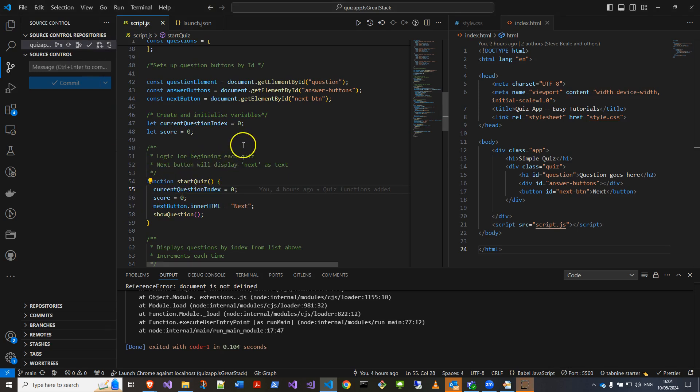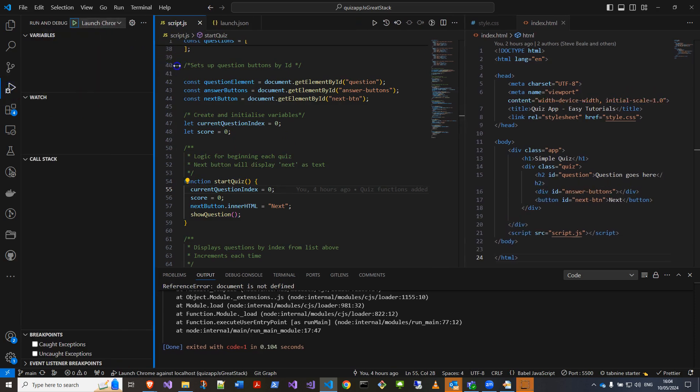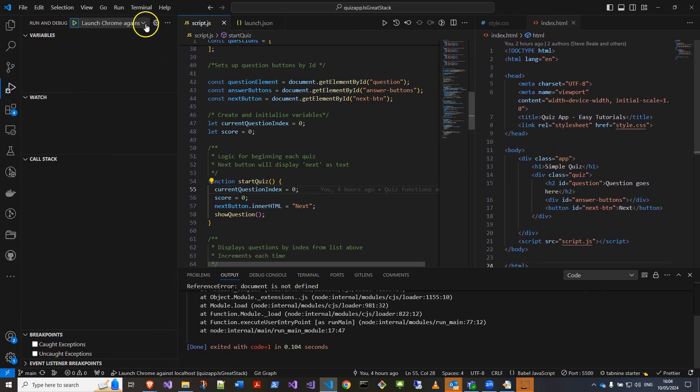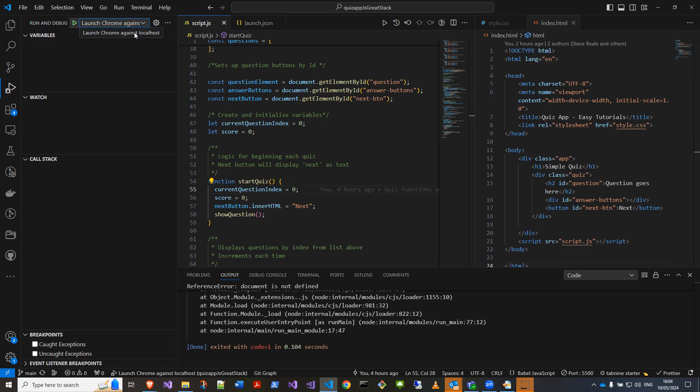Okay, so if I come over to the Run and Debug, then you'll see in here this may not be set the first time, but you can choose your type of debugger. Now I'm just going to launch Chrome against localhost. This is just a simple one, do it in the web browser, and I'm going to start debugging by pressing the green icon.